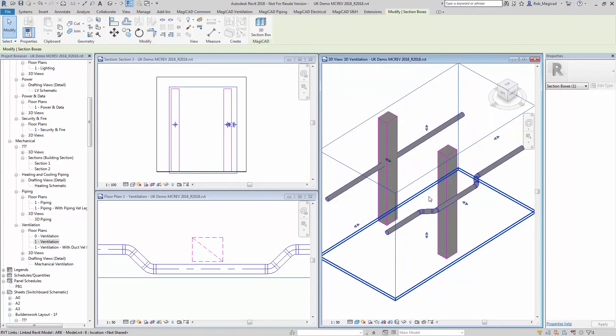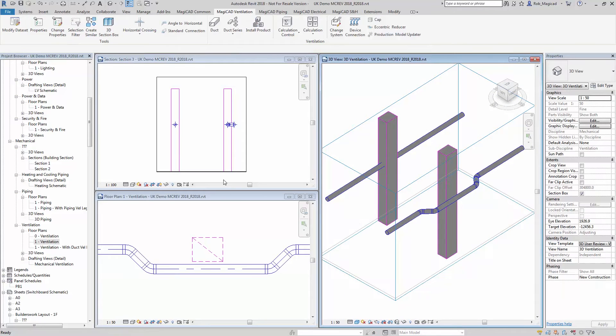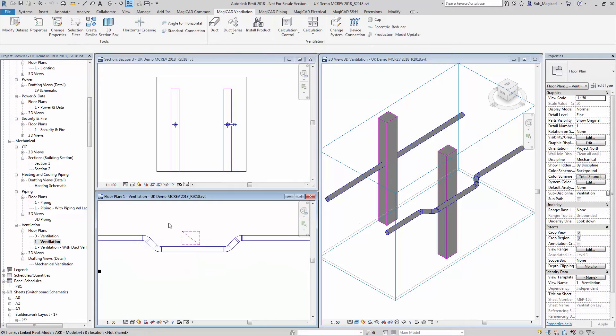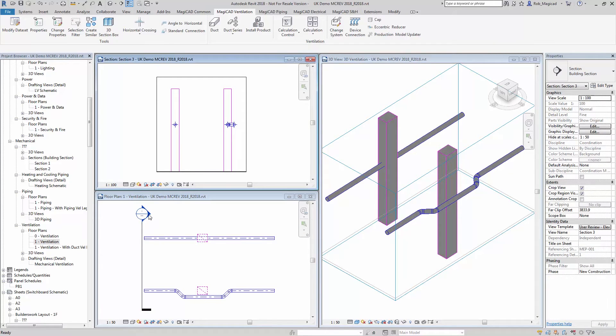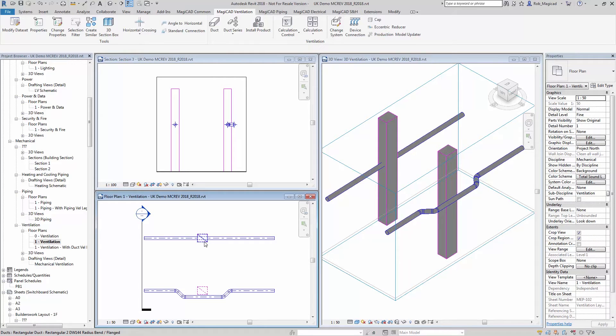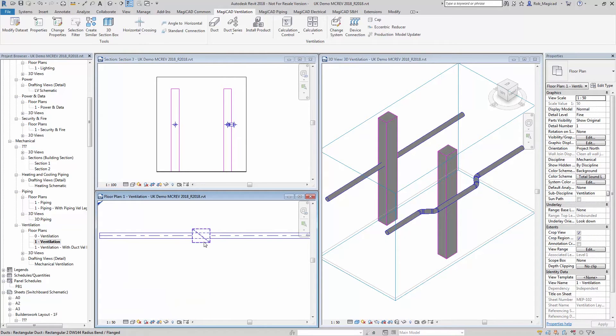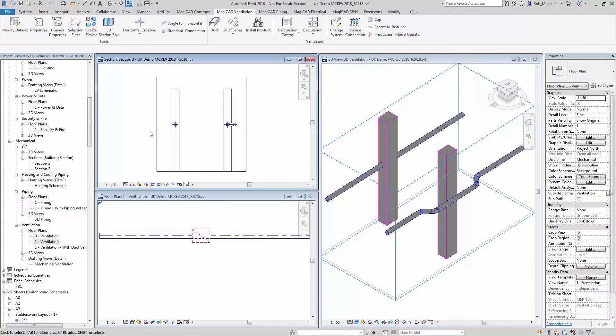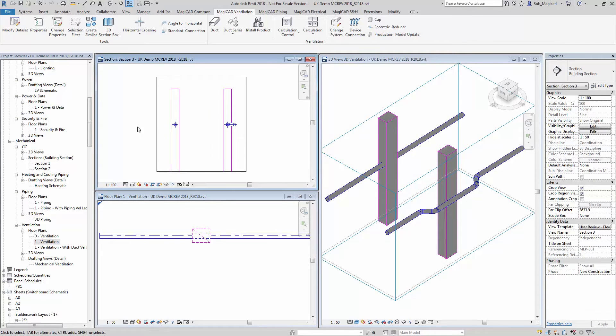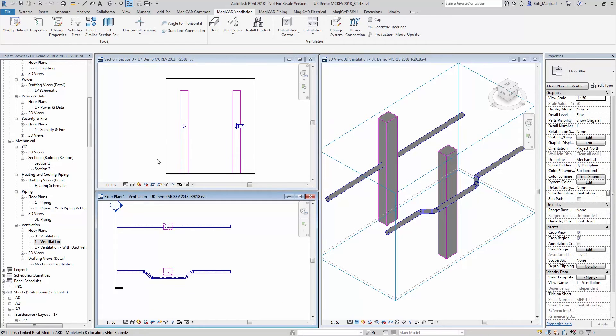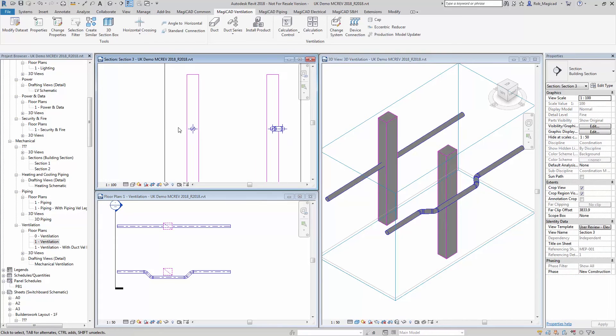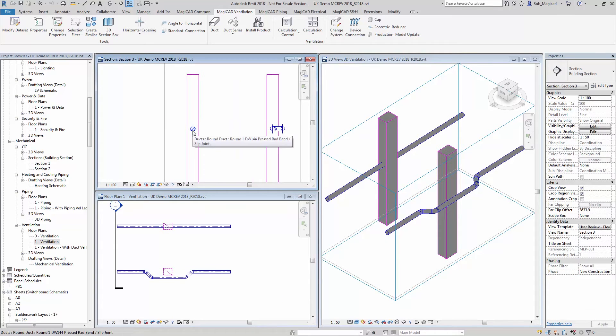The other example of how this can be used as well could be in a section, so if you've got a vertical riser and you wish to offset around other objects that are interfering or colliding with this as it drops down vertically through the building. So in this example, going into this section here, in this view, you can see I've got the rectangular duct here clashing again with the supply duct.